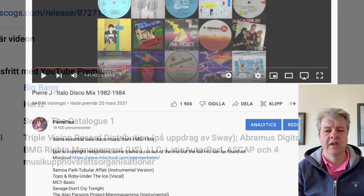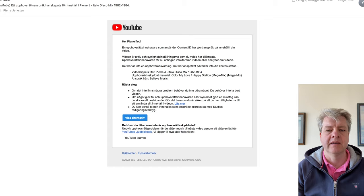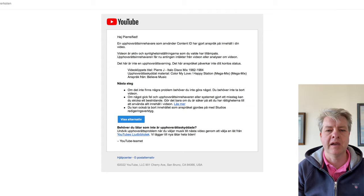Here I've done a mix of some Italo Disco tracks from the 80s. And as you can see, the Content ID recognizes the tracks as Fun Fun, and everything is in order.